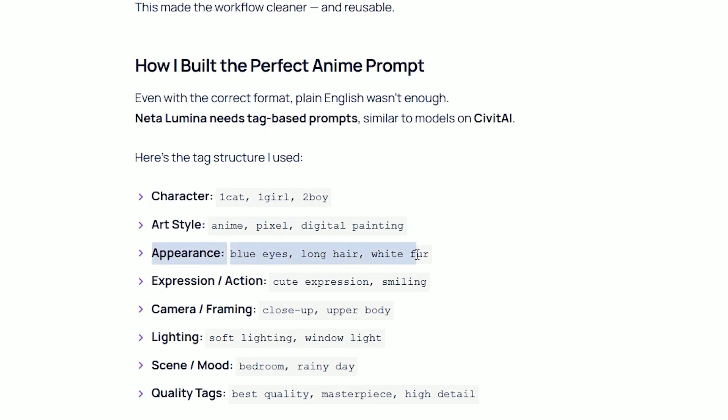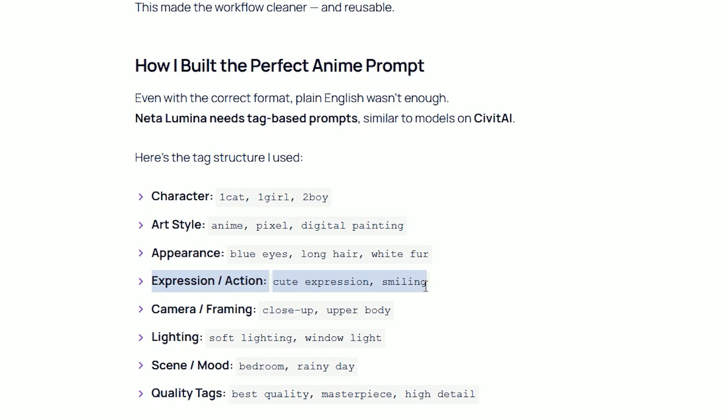Appearance, blue eyes, long hair, white fur. You have to describe properly. Next comes as expression. Like a cute expression, smiling.